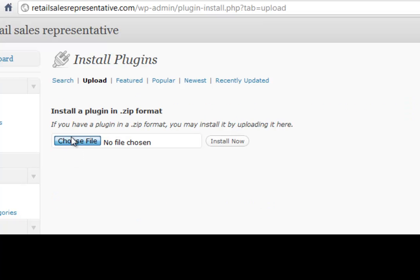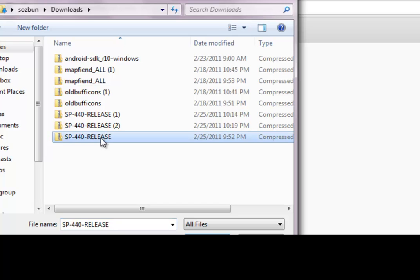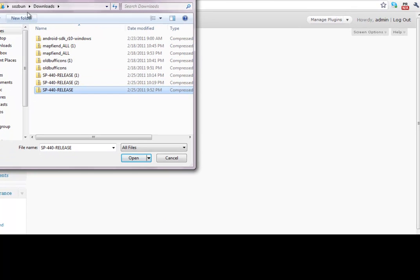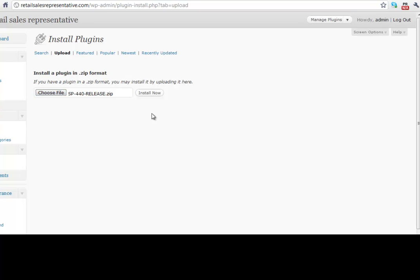We're going to find that file that we just downloaded. Mine happens to be in the Downloads folder, but yours might be somewhere else. And it might say whatever the number is, Release. Just going to open that, Install Now.